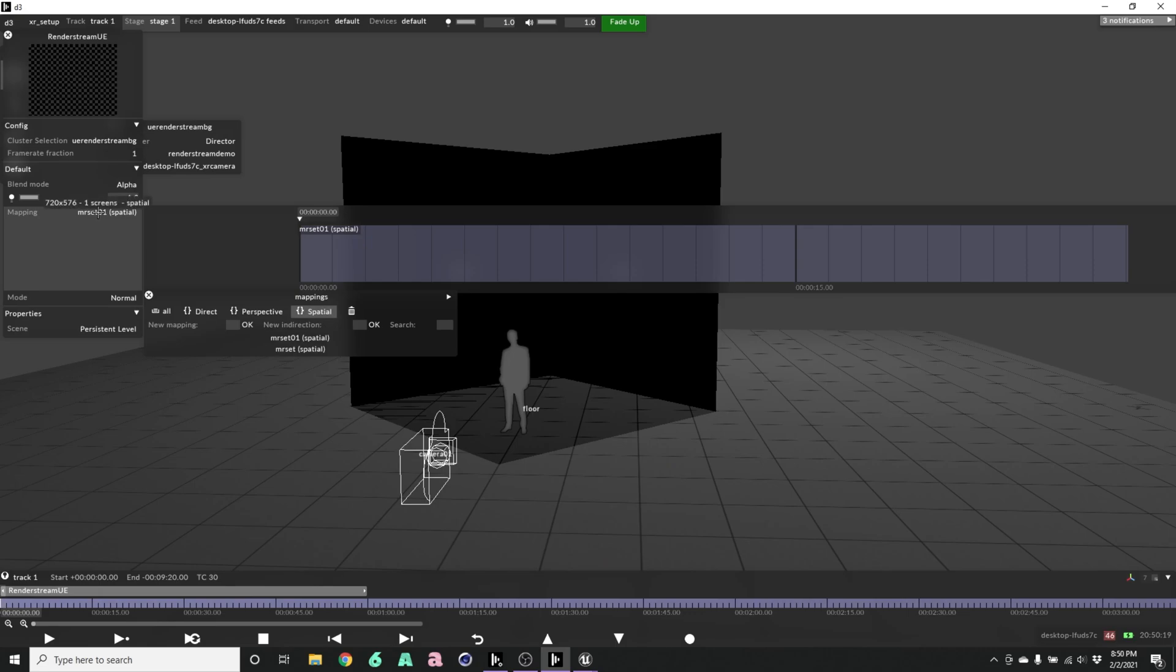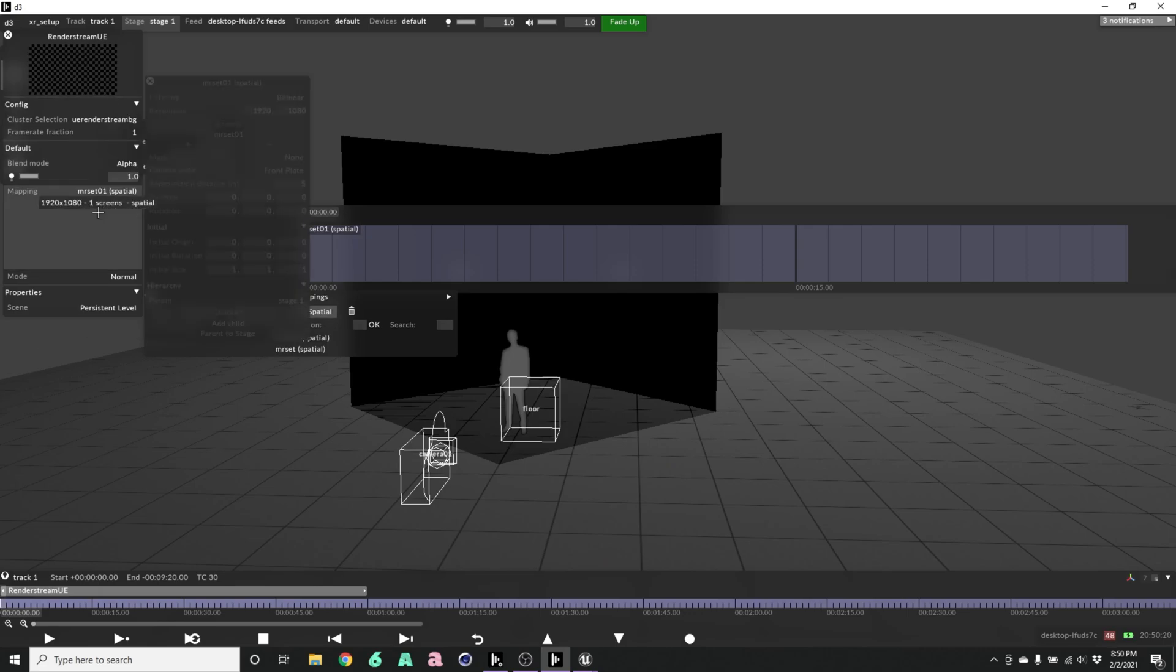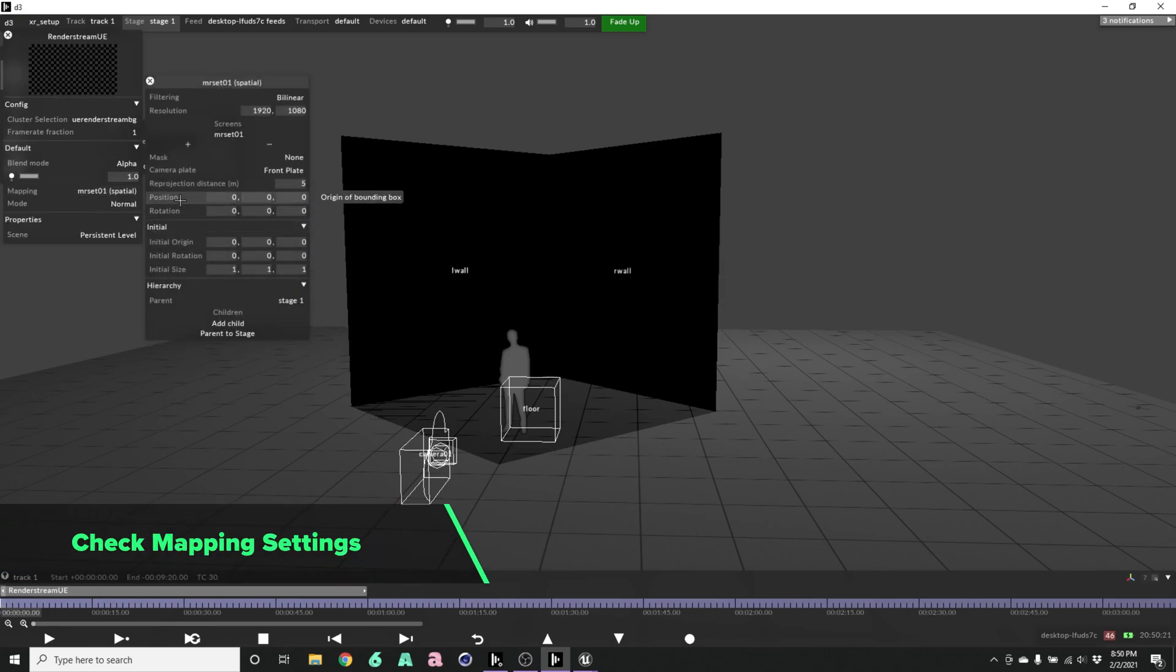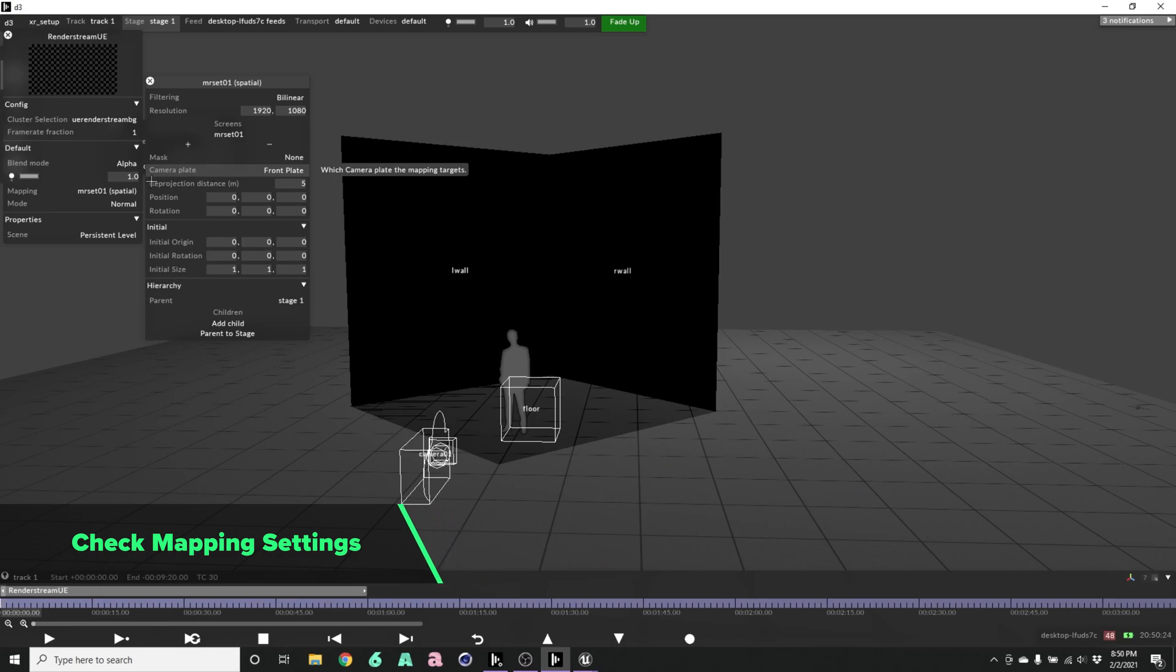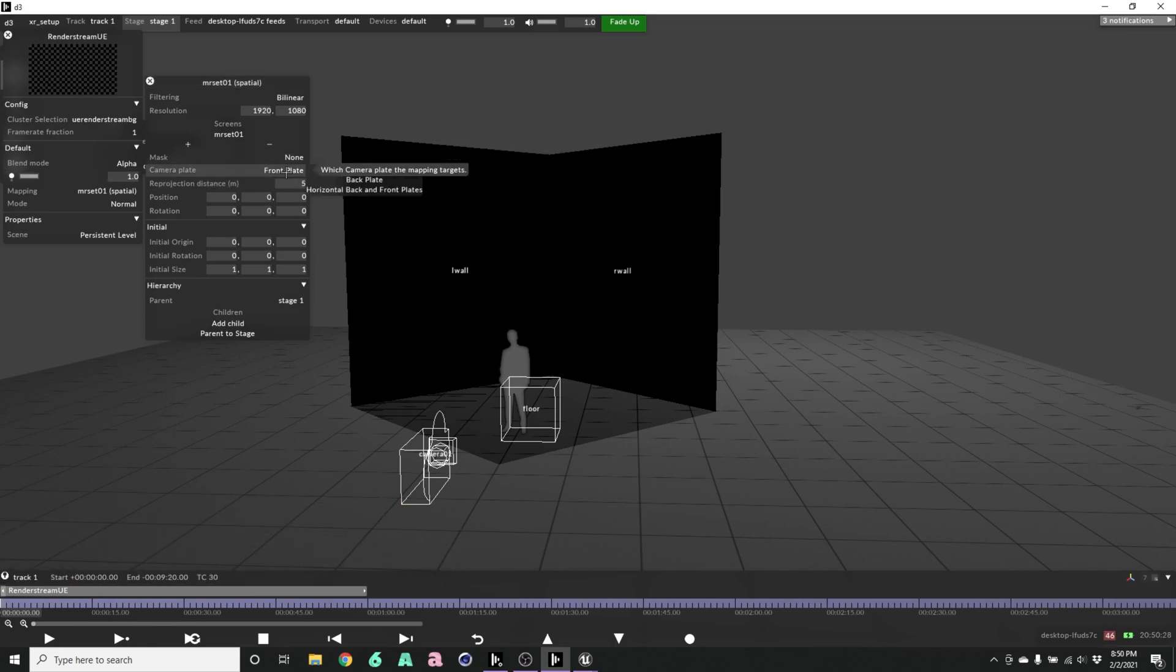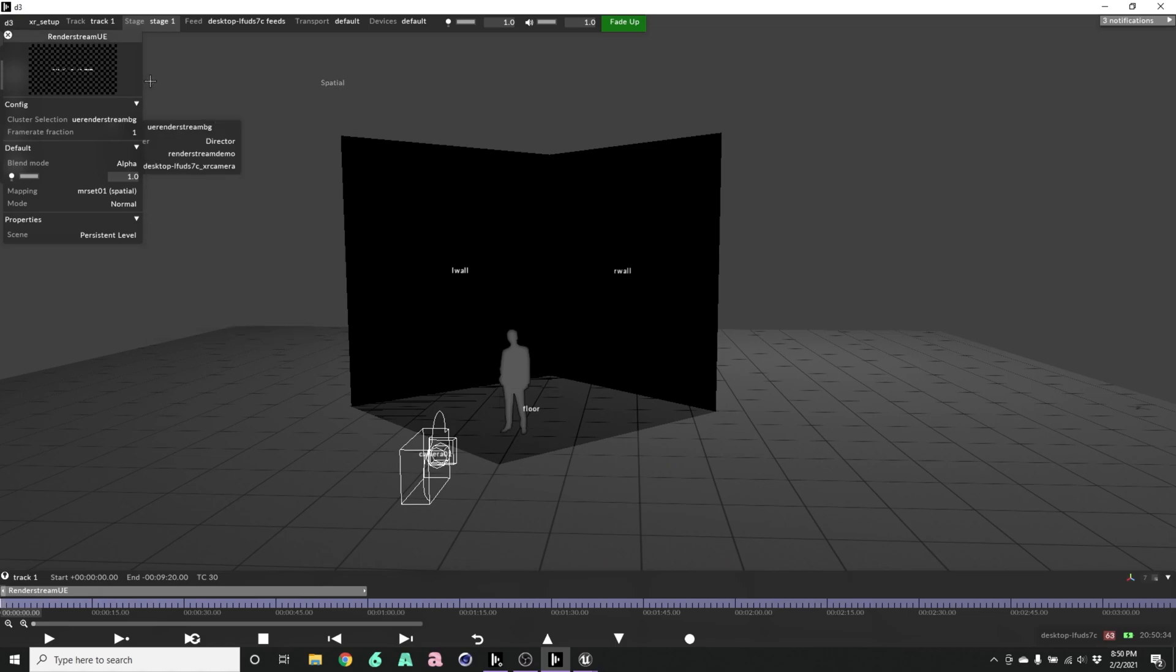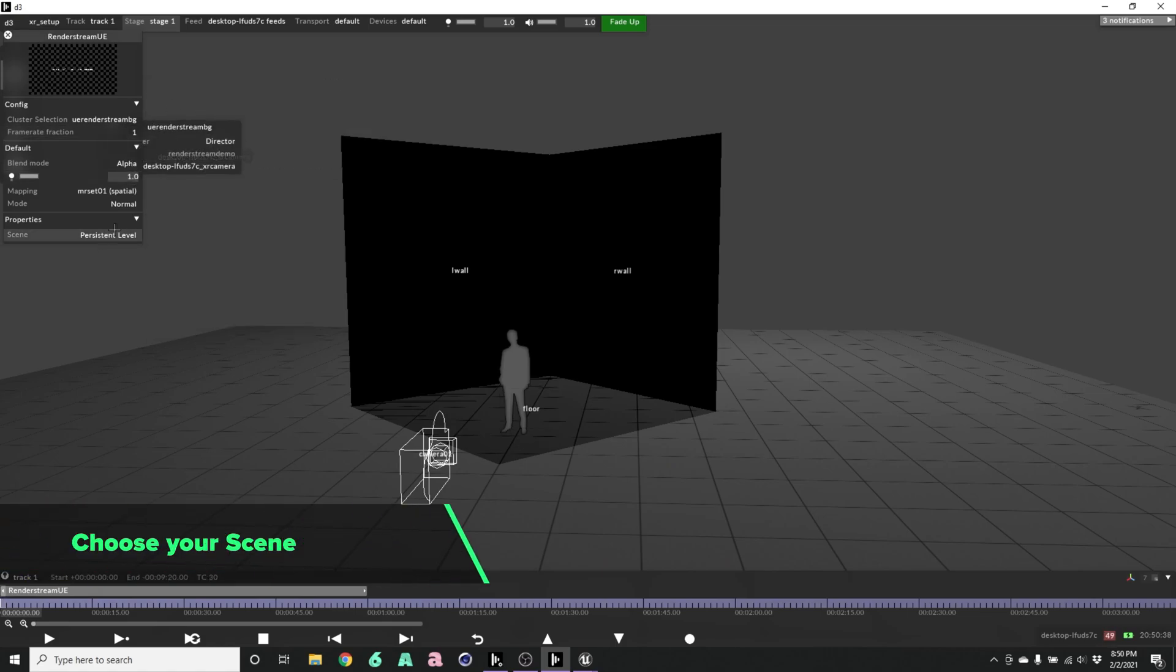Just go ahead and make sure that in our MR set mapping, our camera plate is set to back plate. And if needed, go in and select the level.